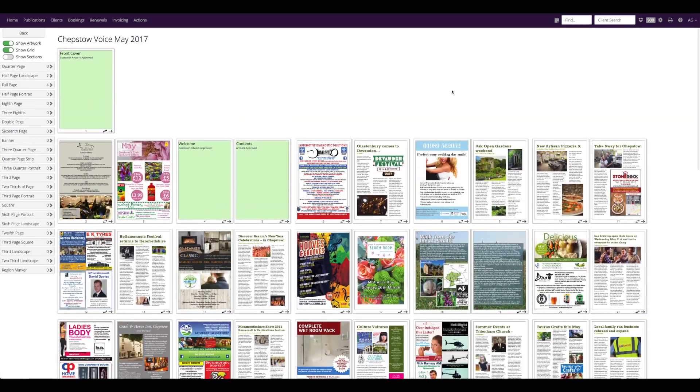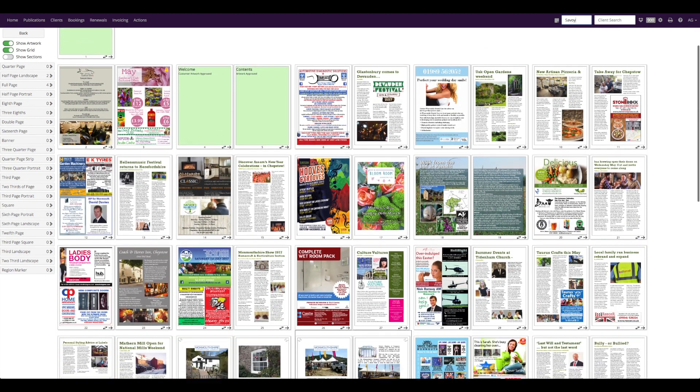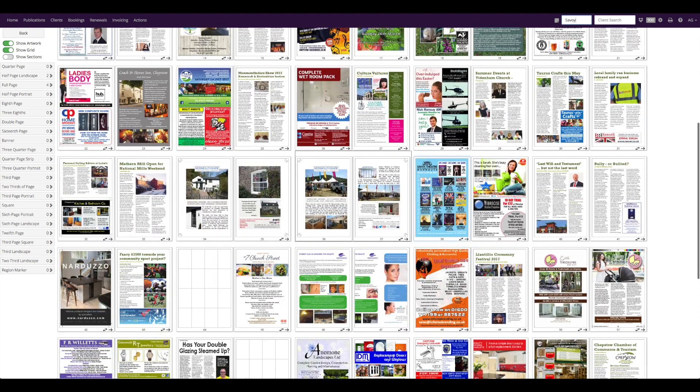You can locate any booking on the flat plan by searching for it here and MagManager nudges it for you so you can clearly find it.